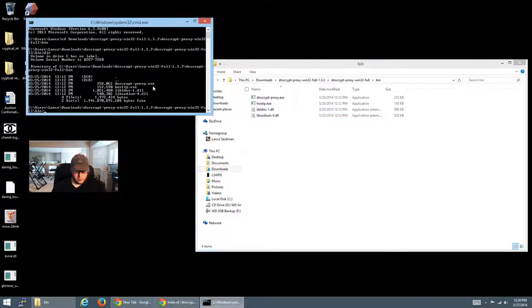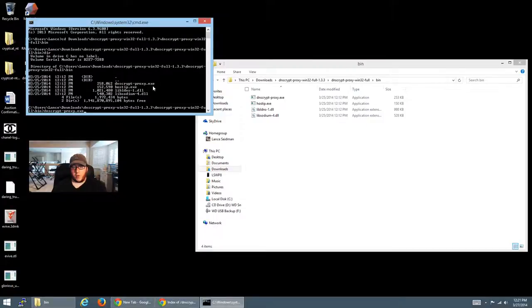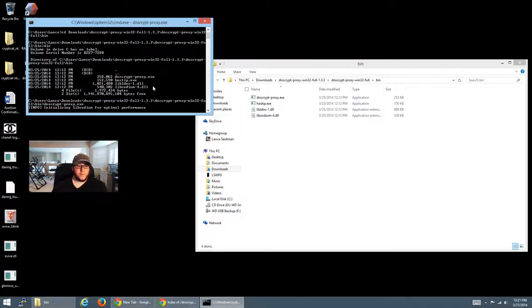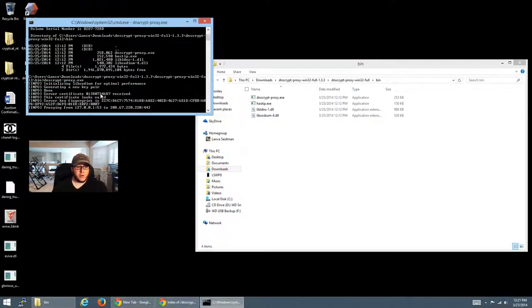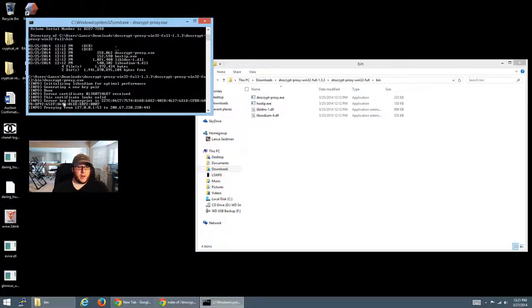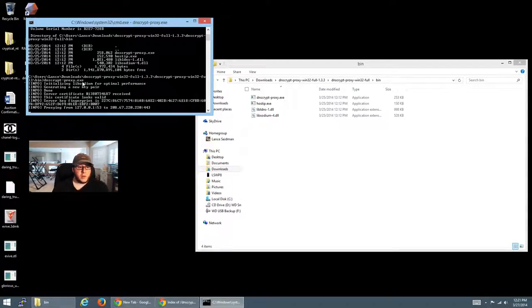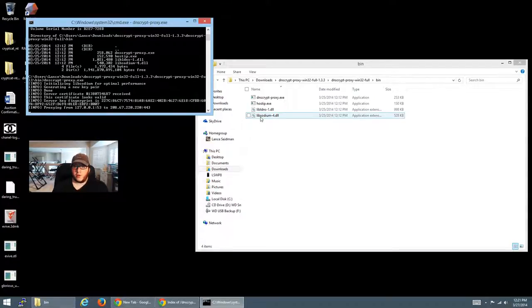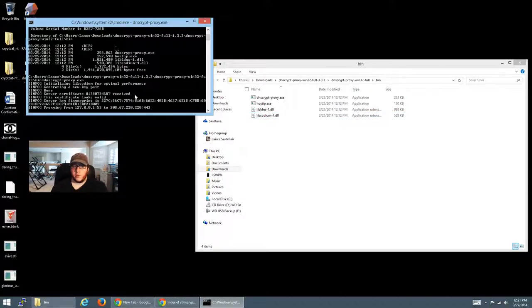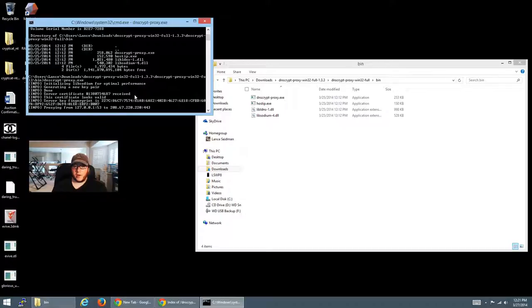So if we go ahead and type DNSCrypt and press Enter, it's going to grab the certificate. It did a new key pair. And the fingerprint looks okay, obviously. And now we're proxying from the local host. So as you see here, like I told you, that DLL file is extremely important. Because it is utilizing it. And if you're trying to install as a service, you're going to need that all the time as well.